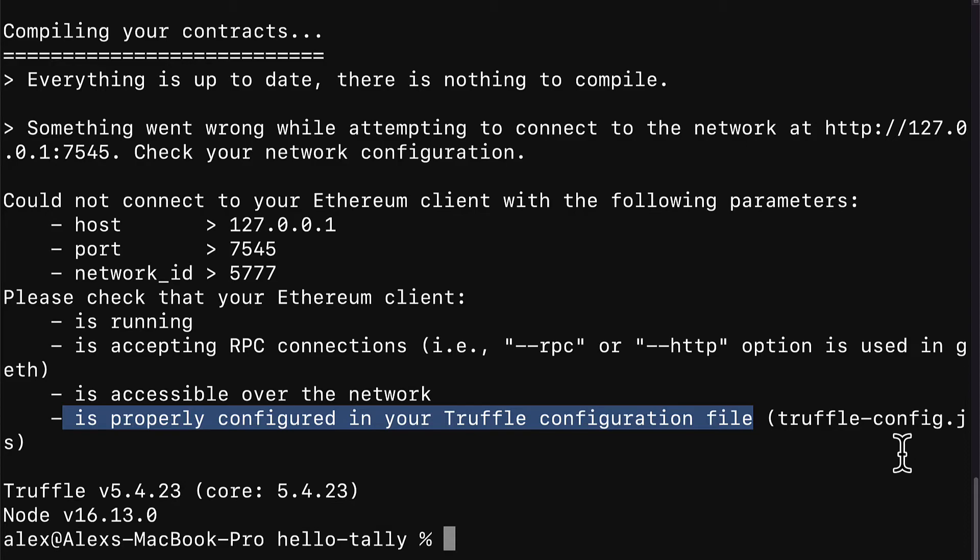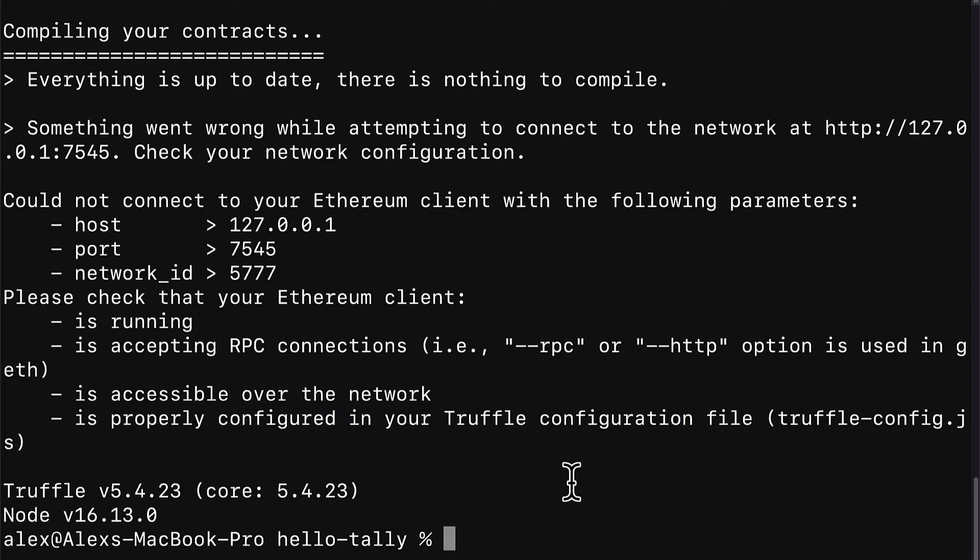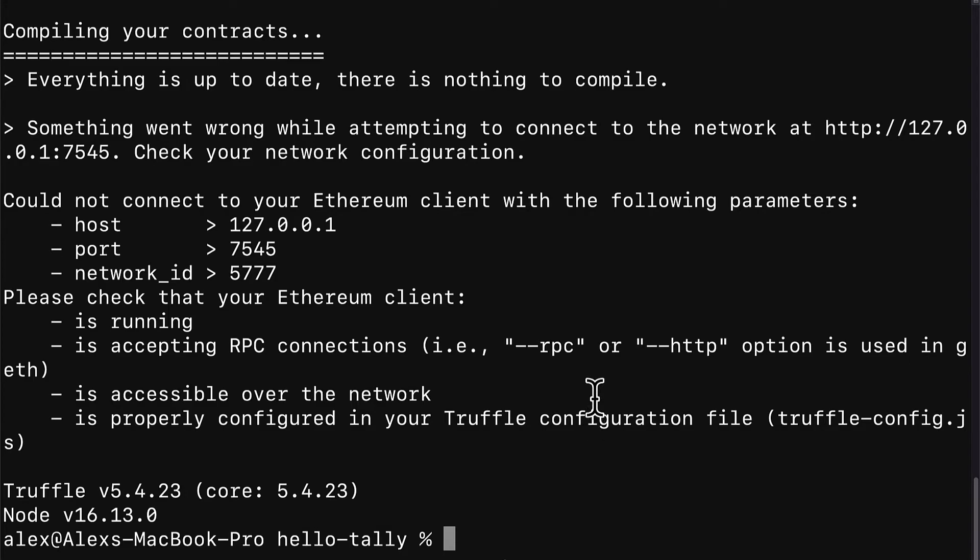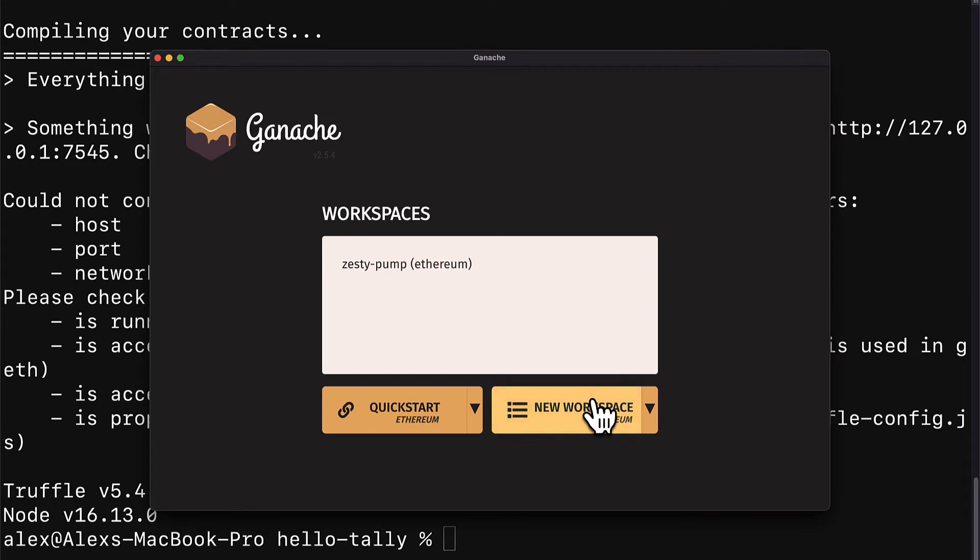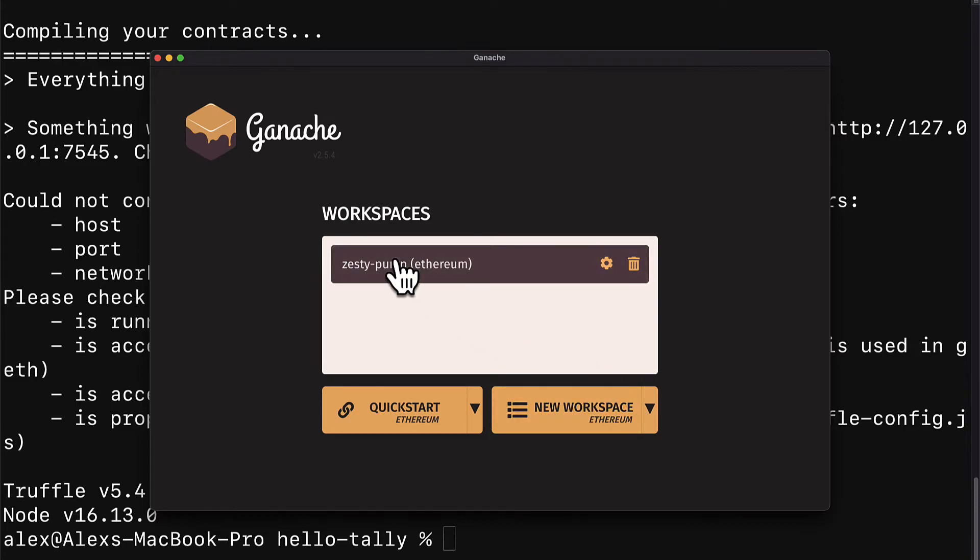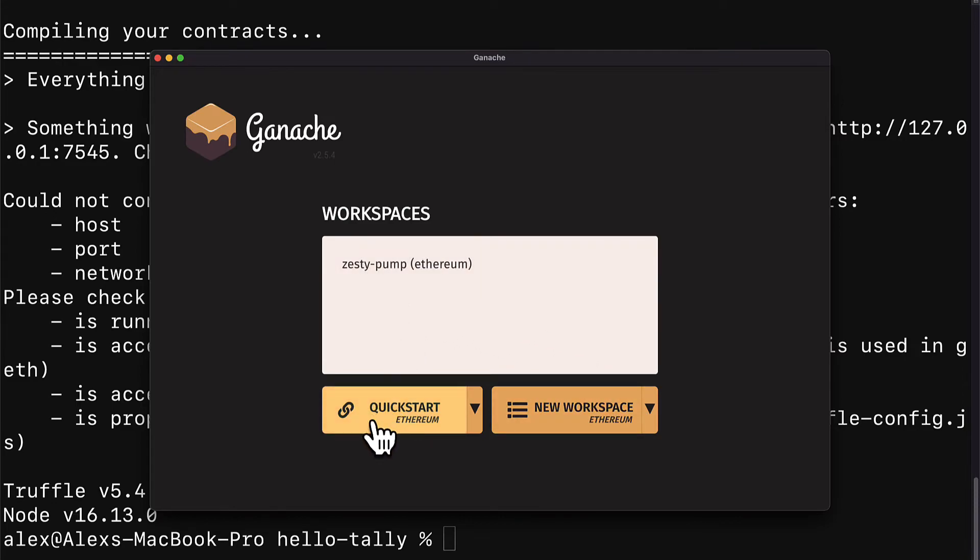You can also use a different network, but you have to make sure that you configure that network in your truffle configuration file, truffle-config.js. So, yes, you can use a different network. You could use mainnet, you could use Ropsten, Rinkeby, but you have to configure that network if you want to use it. If you want to just use the default, which is ganache, then just open ganache. You can either launch the desktop application of ganache or the command line application of ganache, but you have to have it running.